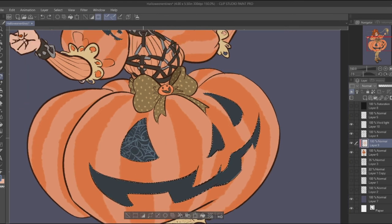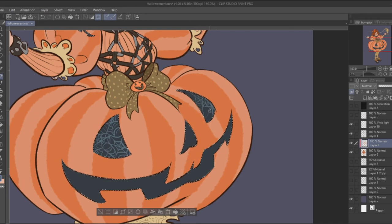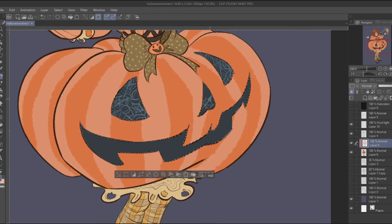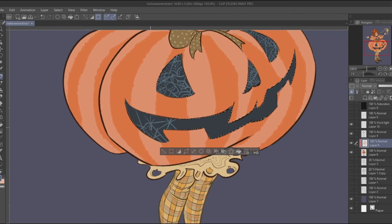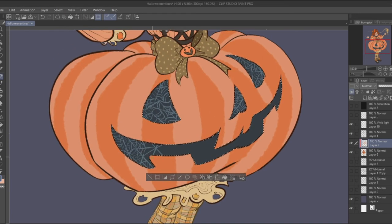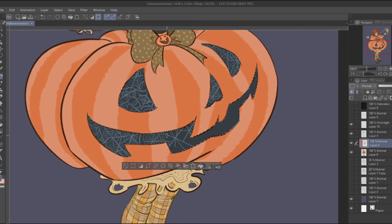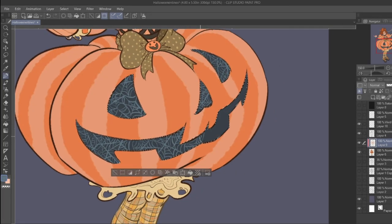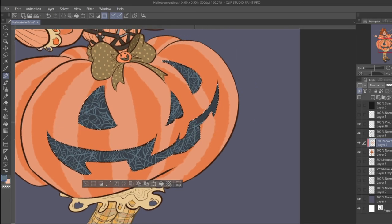We gotta have the spider webs. I mean, how could I not? This part was definitely the most fun to do — the most fun I had making this. It was just mesmerizing to sit here and make this little pattern. Is it narcissistic that I really enjoy watching myself make it? I'm like, 'Hold on, you guys, let me replay that — for me.'